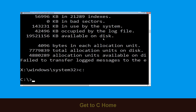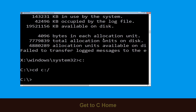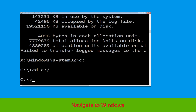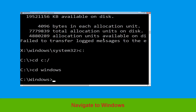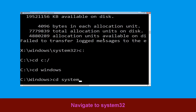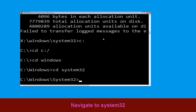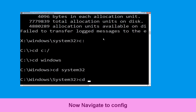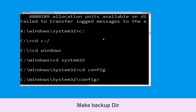Now we need to type cd C:\ and hit Enter to execute. Type cd windows and press Enter. Type cd system32 and hit Enter. Now type cd config and hit Enter.